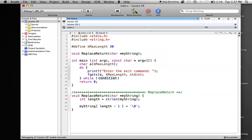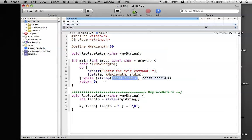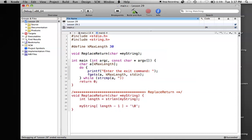Now we move on to comparing whether the string we entered is the same as the string we want. There's an easy function called string compare — it's just strcmp, which stands for string comparison. The first argument is the string you want to compare, and the second one is the string you want to compare it to. So we'll put 'exit' as the second one.